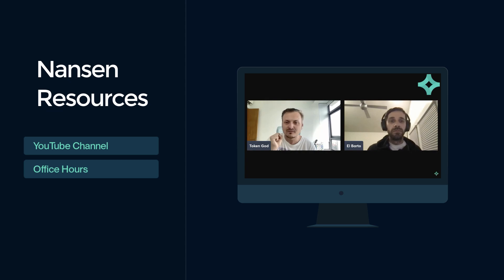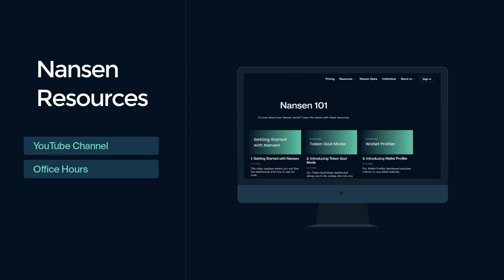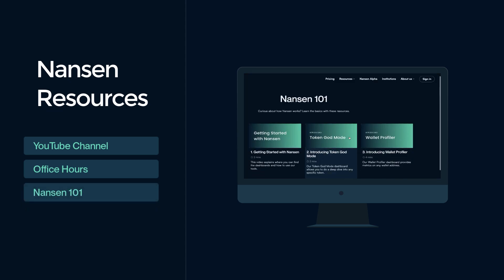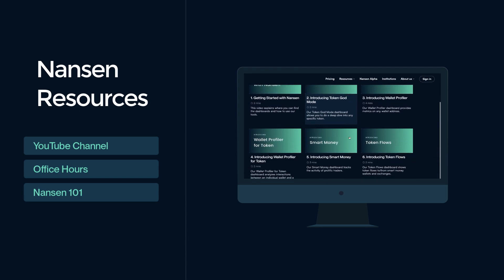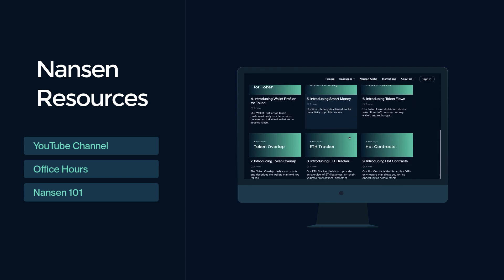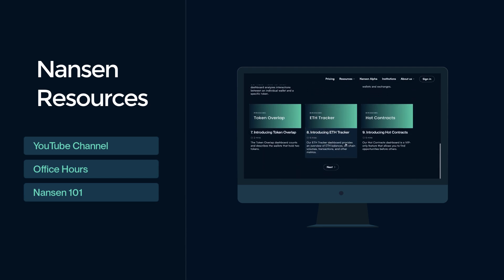If you find the office hours a bit difficult to follow, be sure to check out our Nansen 101 videos. These videos are intended to explain the charts, graphs, and other visualizations in our dashboards.